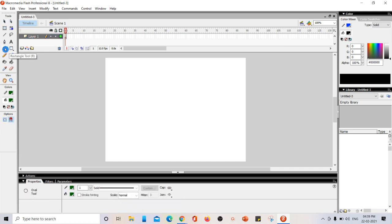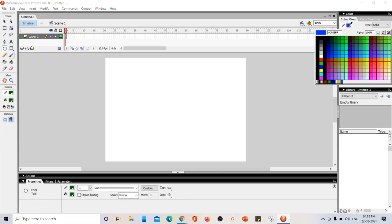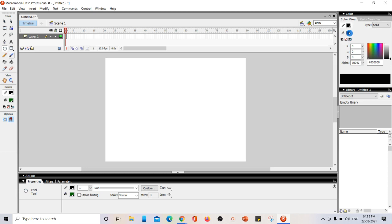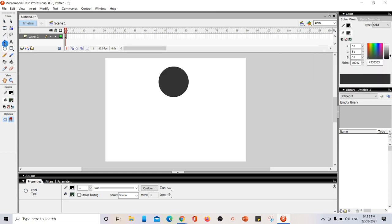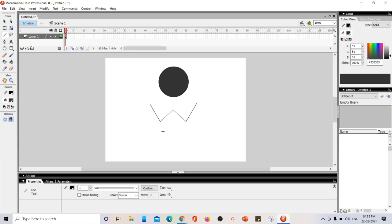Now we are going to make a stickman to dance. Head and then stickman. I am just drawing with lines. So now the drawing is ready.